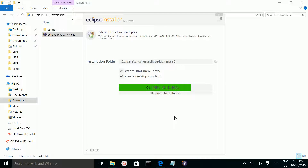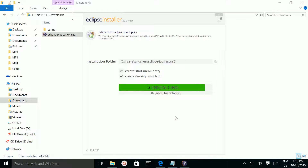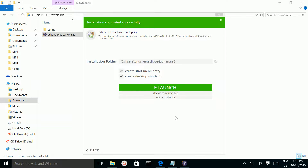It started installing Eclipse. It has successfully installed Eclipse.